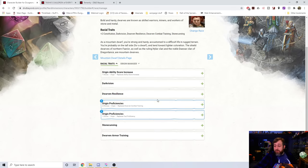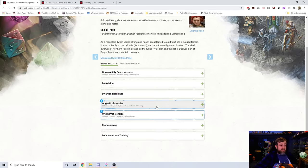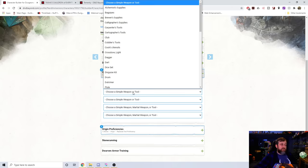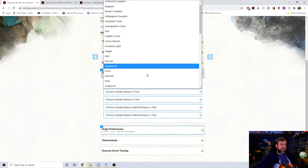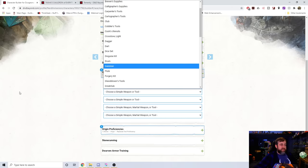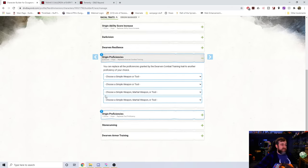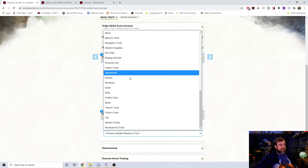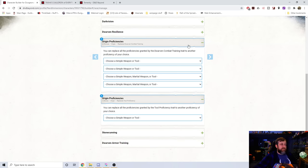But you can see here is, for those of you who are wondering if it was trade all of your proficiencies for one tool, no. Here is trading out all of the Dwarven combat training tools, or weapons for other weapons or proficiencies. Here's the Origin one as well for the Brewers, Smith's tools, Mason's tools. So you could right here, this is five extra options right here that you could get.